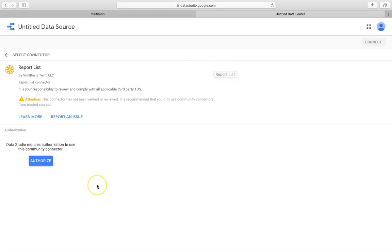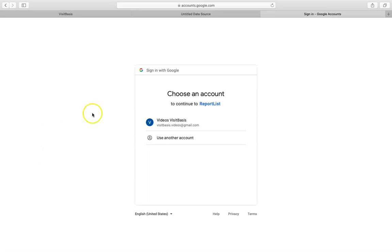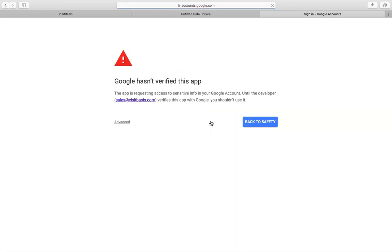Data Studio will require your authorization to integrate data. Click on the Authorize button to continue. A pop-up window will appear and require you to log in to your Google account. Select an account and log in as usual.